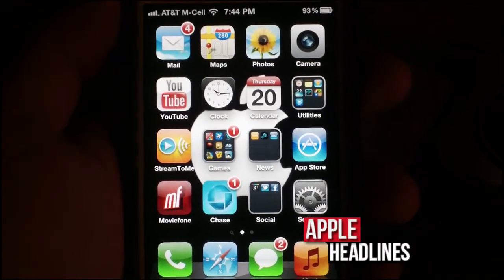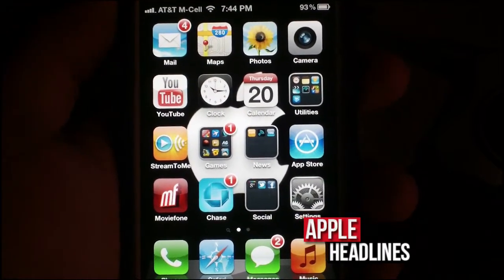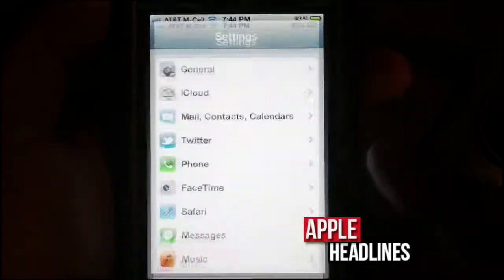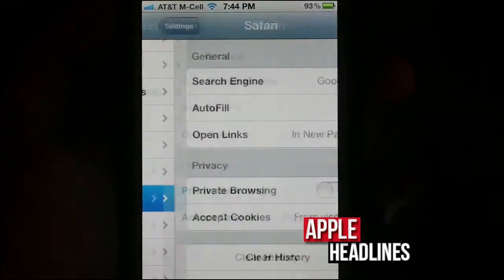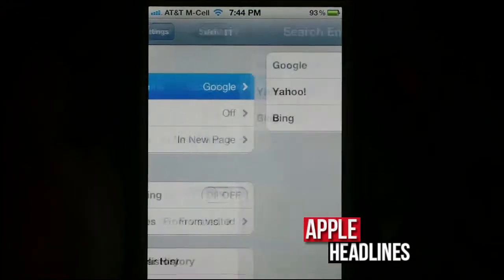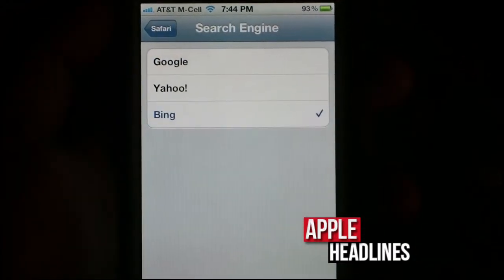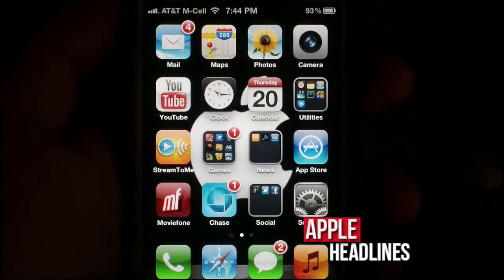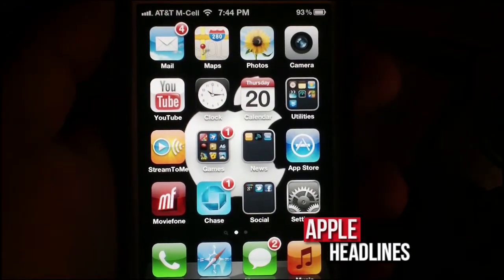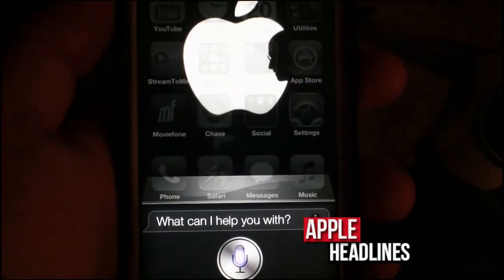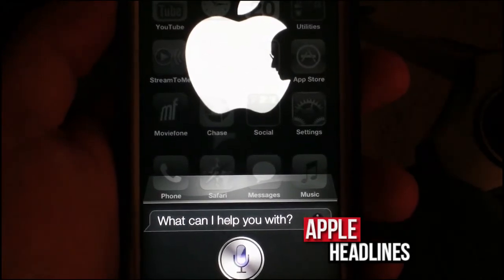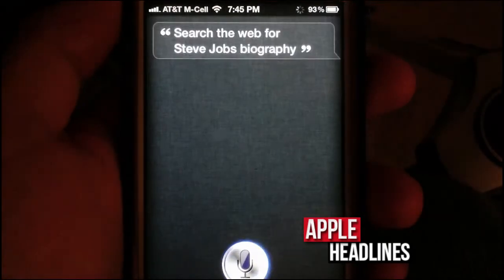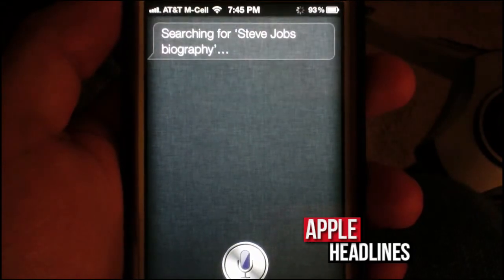Basically, the simple answer is because that's the default setting on all iPhones for Safari. So if you just go into Settings, go into Safari, and change the default search engine — let's just do Bing since that's getting more popular — let's do a simple search: search the web for Steve Jobs biography.